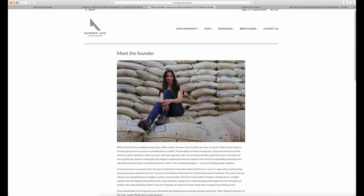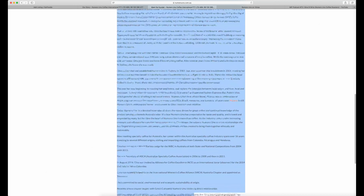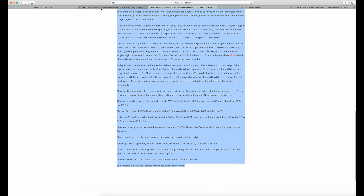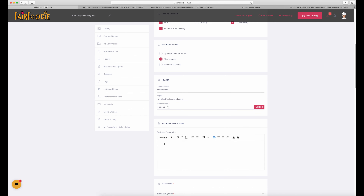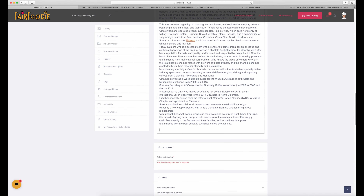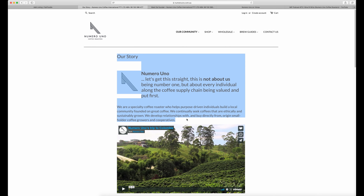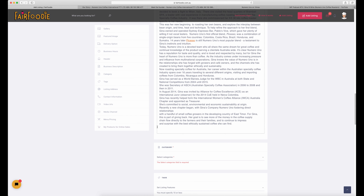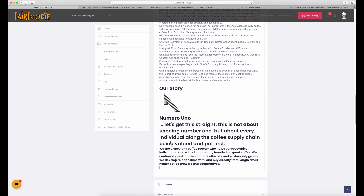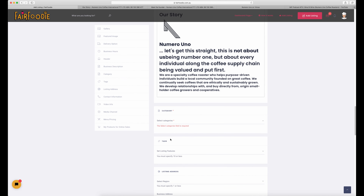Our next step is to add your business description. You can copy this straight out of your own website or Facebook if you've written a description before. I recommend writing one because everybody loves to learn more about your business. You can copy and paste it straight in, including images and links, and it will reappear exactly as copied. It's a great place to add your business heritage, how long you've been in operation, who the founder is, if it's a family business, and your beliefs around organic or sustainable farming or whatever your purpose is. People love hearing your story.